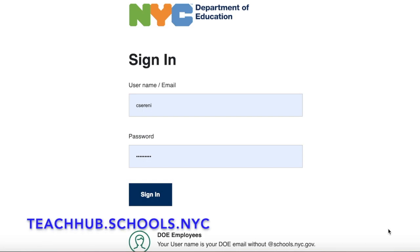Hello everyone, it's Ms. Cerini. I wanted to make a quick tutorial video for you to show you how to easily access and navigate Edmentum.